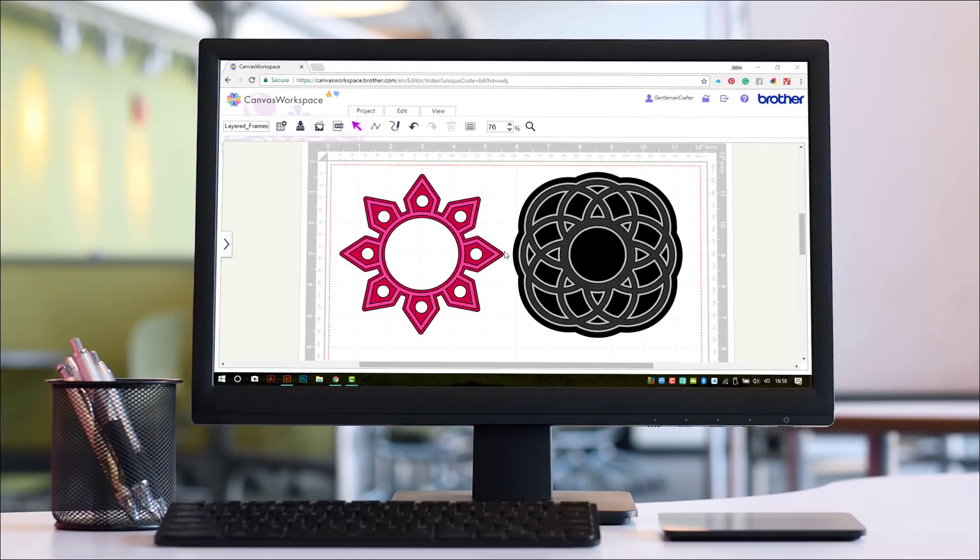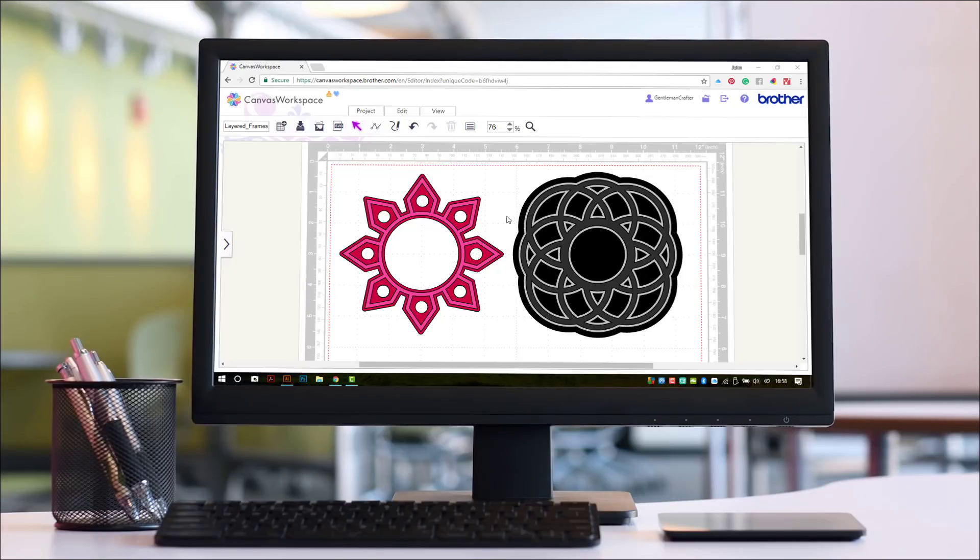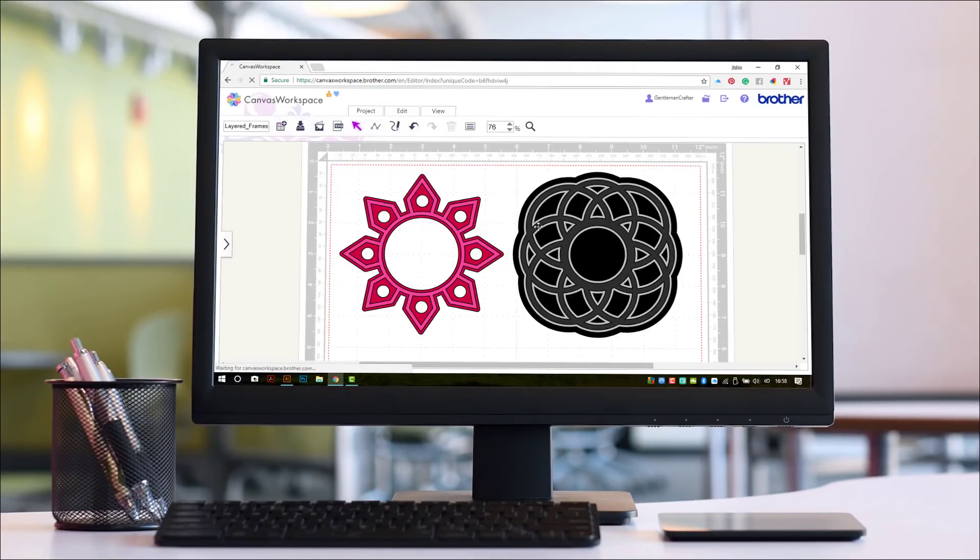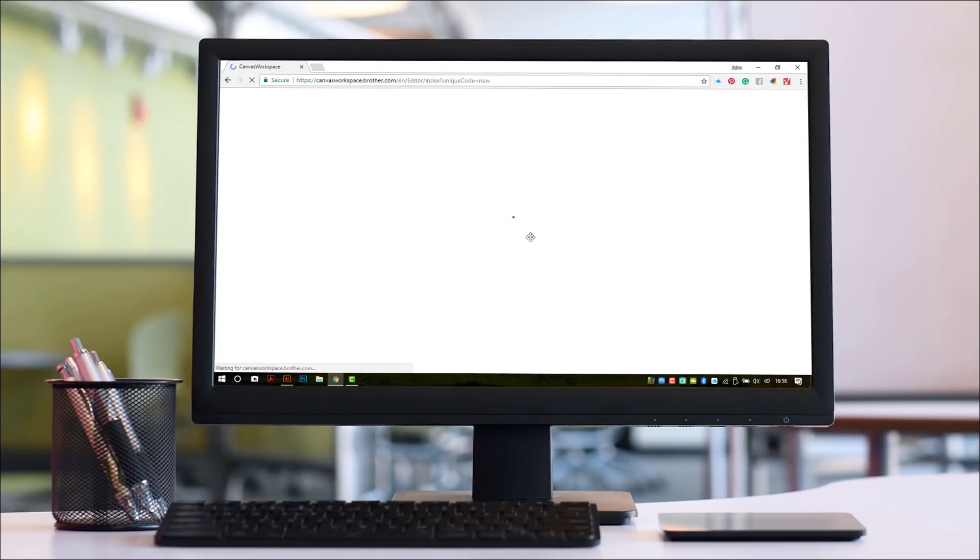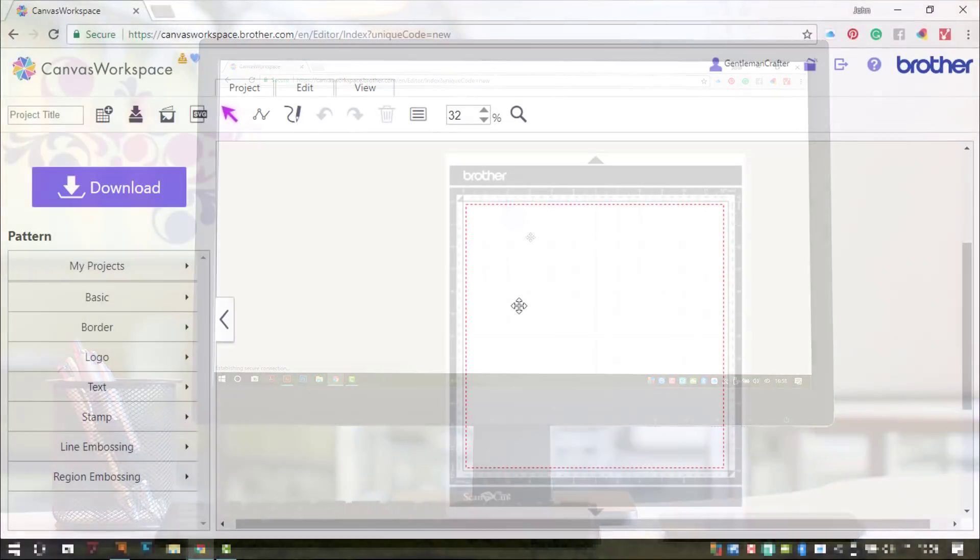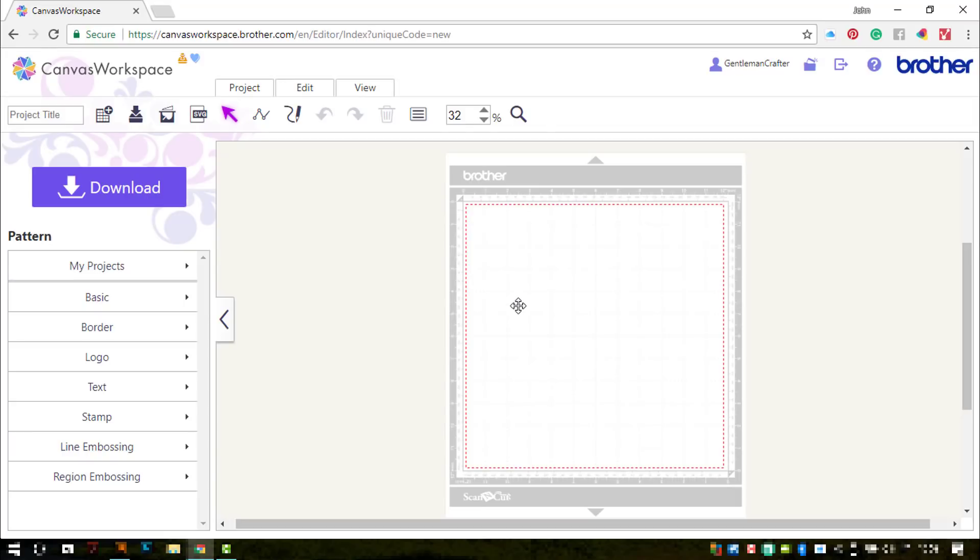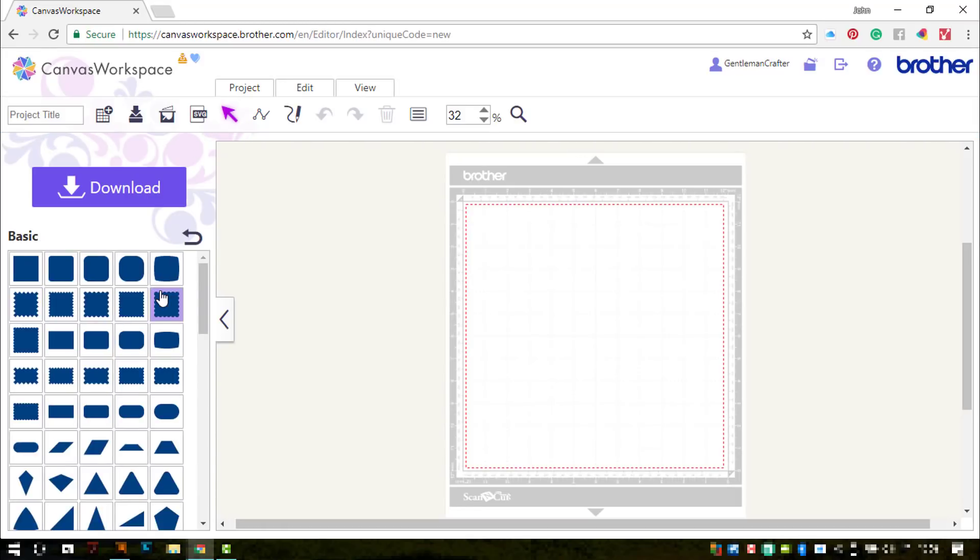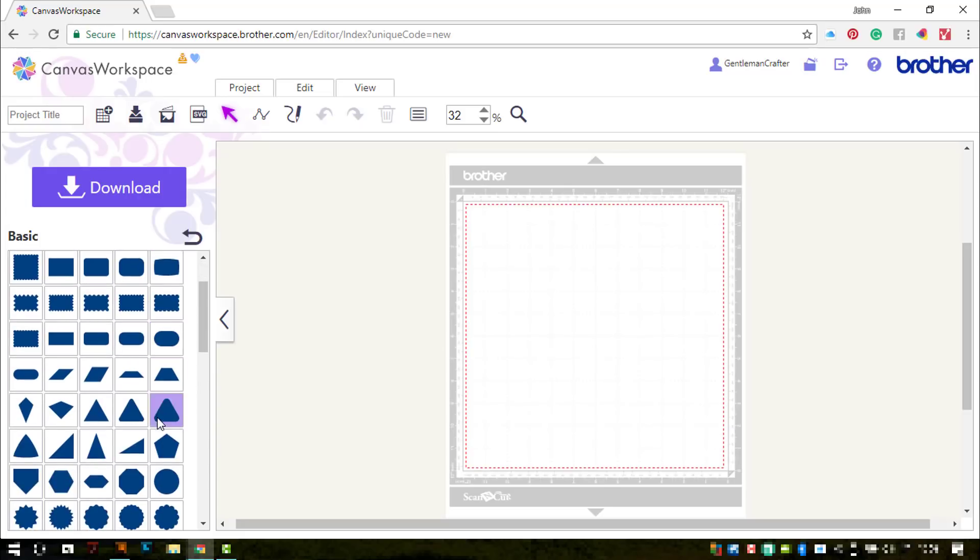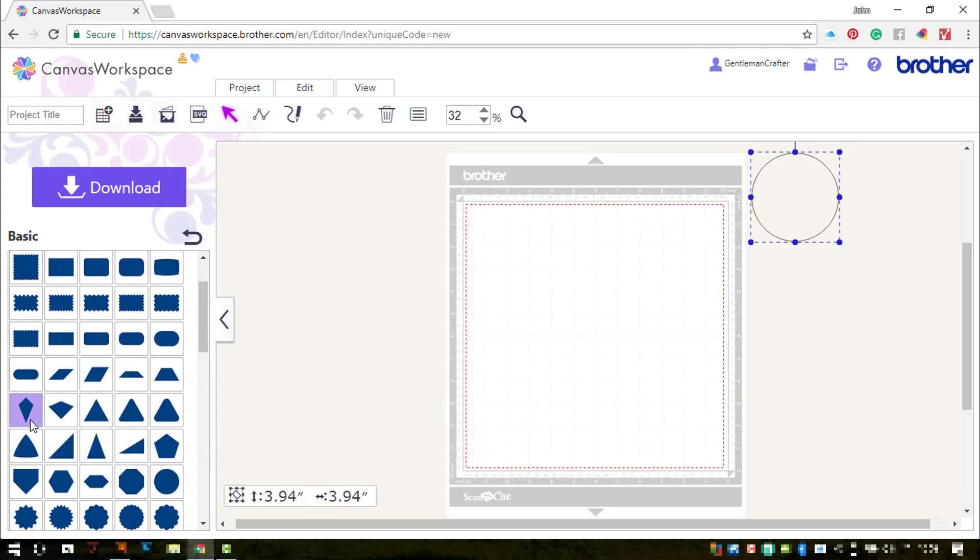For this tutorial I thought I'd show you how to use some of the basic shapes you find in ScanCutCanvas to create some rather complex designs. So we're going to start by entering ScanCutCanvas and loading up a couple of basic shapes. I'm going to take a circle first and then this kite shape as well.